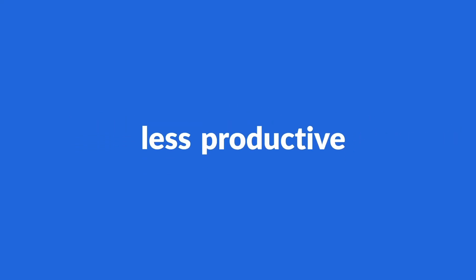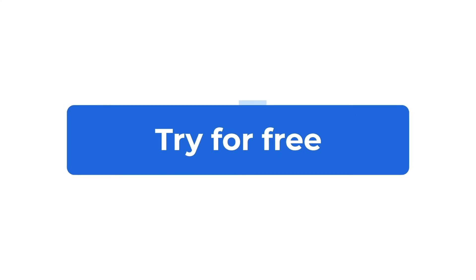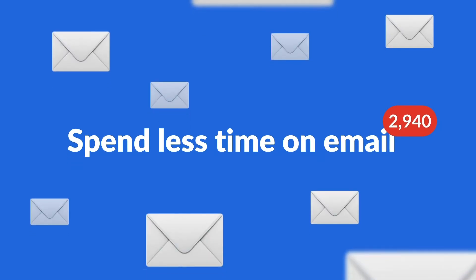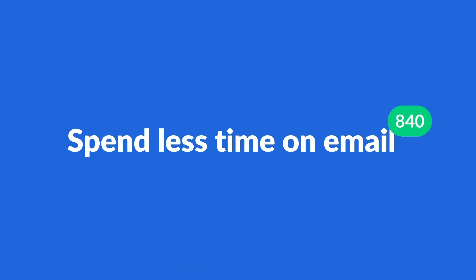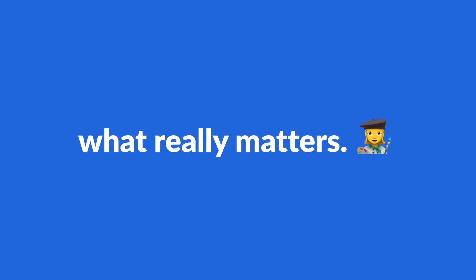Email shouldn't make you less productive. Try SaneBox free for 14 days so you can spend less time on email and more time on what really matters.